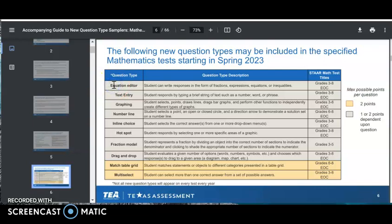Although TEA has stated that equation editor items may be scored as one or two points depending upon the question, all the sampler items TEA provided prior to standalone field testing for equation editor items are scored as one-point items. TEA has met with some groups and that decision may change, so if it does, this video will be updated to reflect that later in the month.